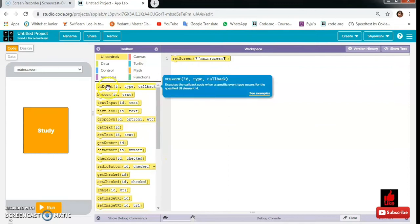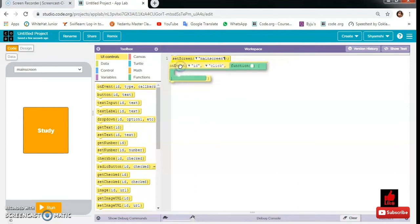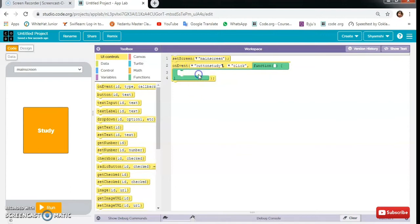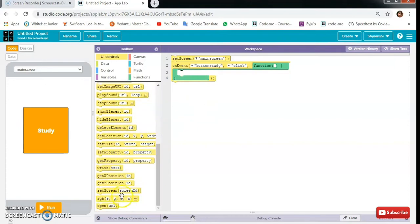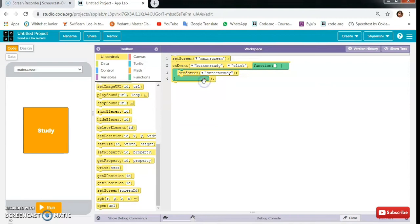Then we will need one on event. Here, on button study click, then set screen to screen study.